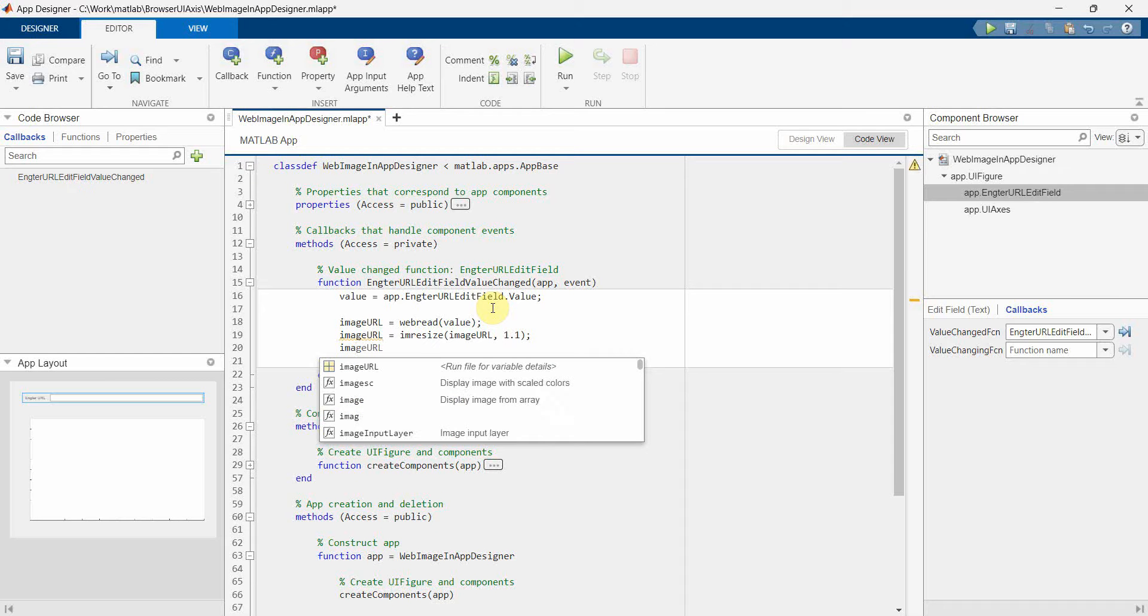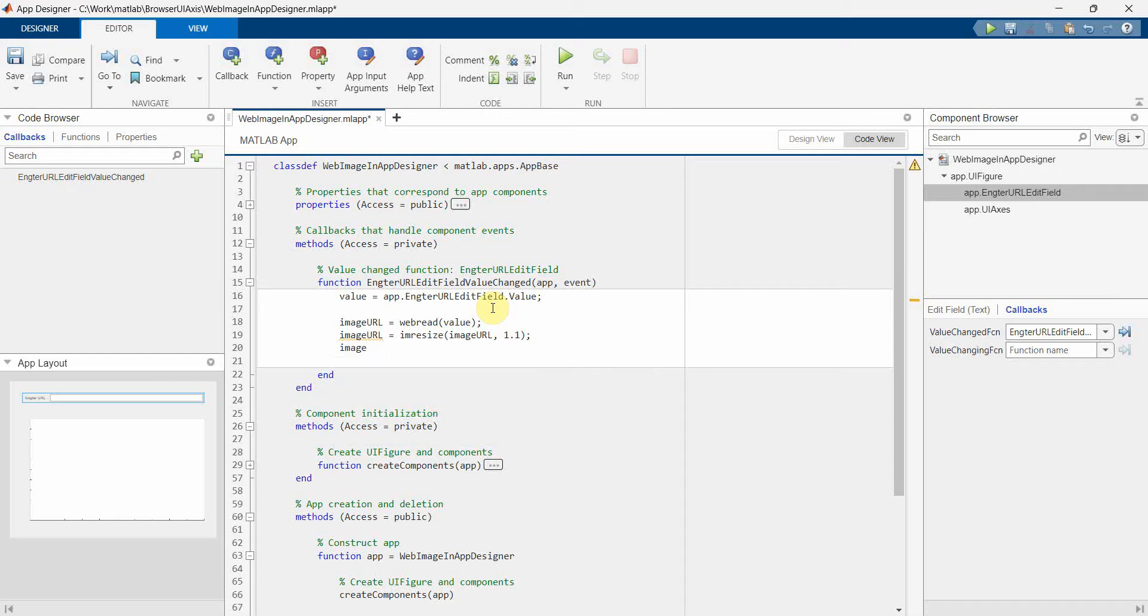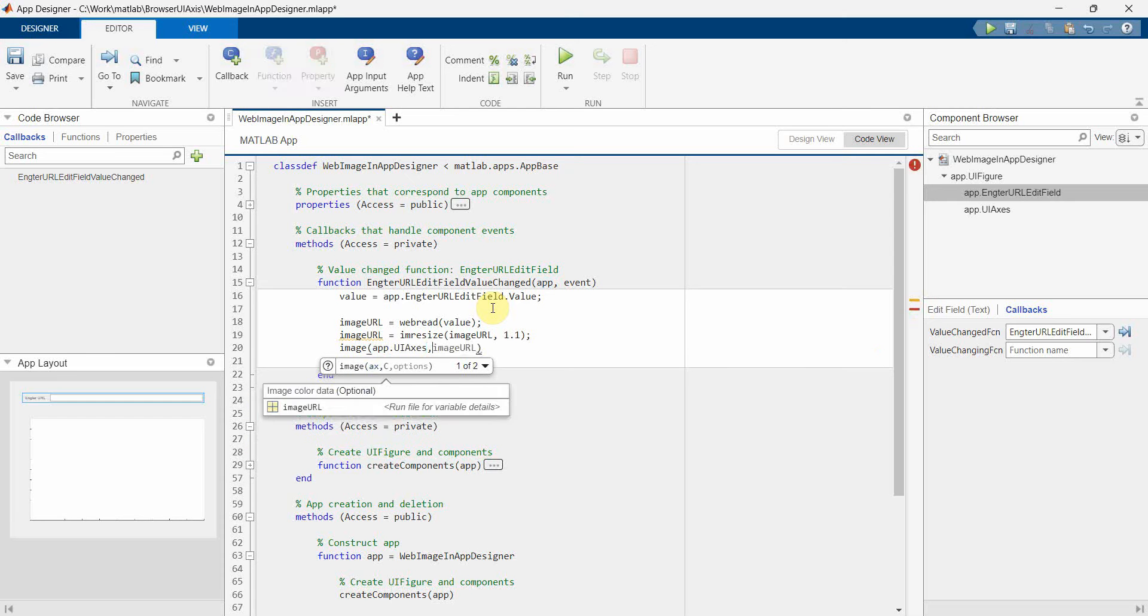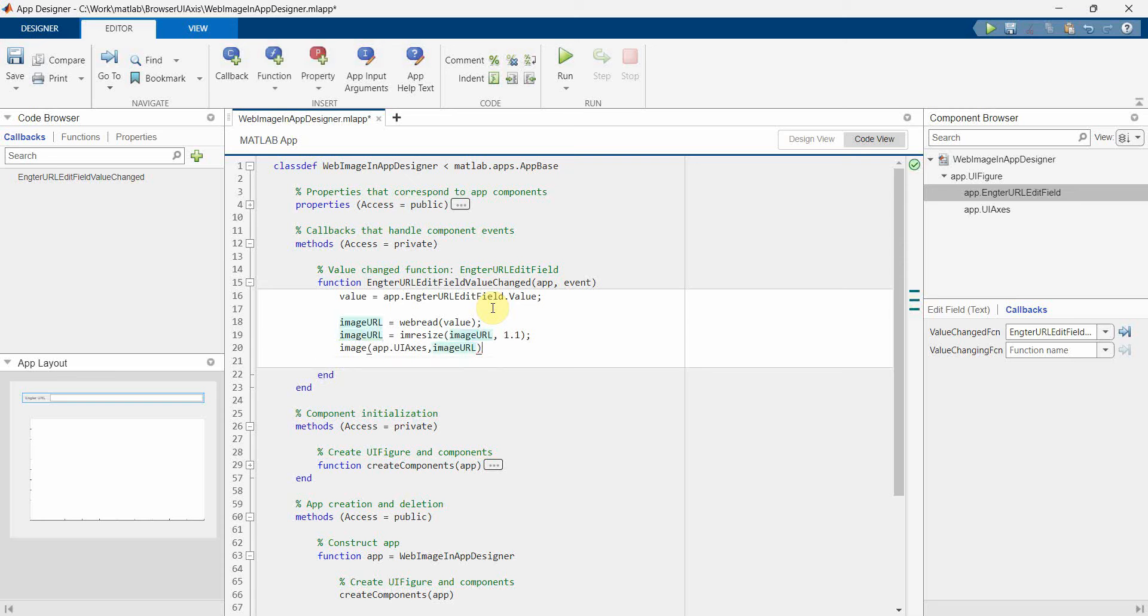And then I will just show the image by using the image command and the first argument is the axis. So that's why I will use the UI axis and then the second command will be my URL.